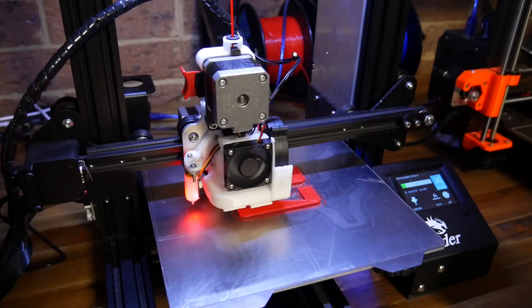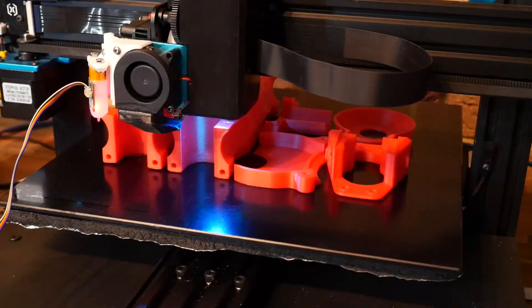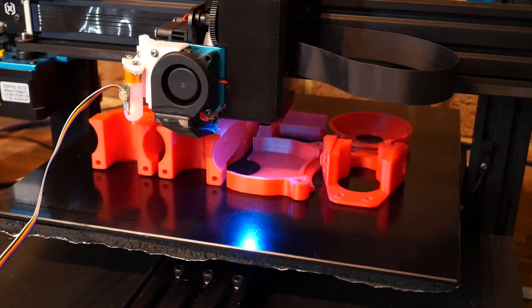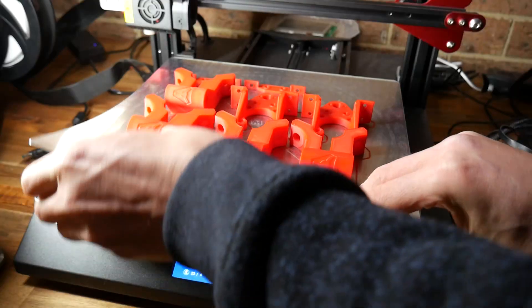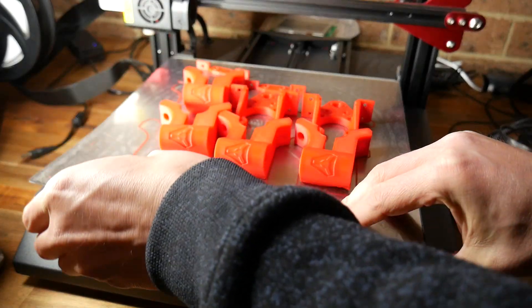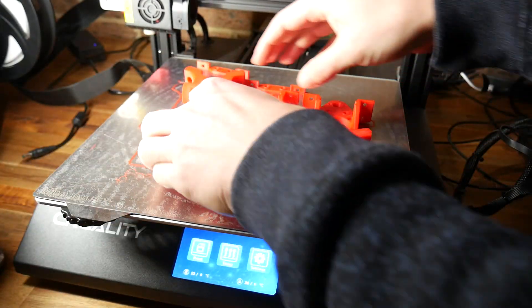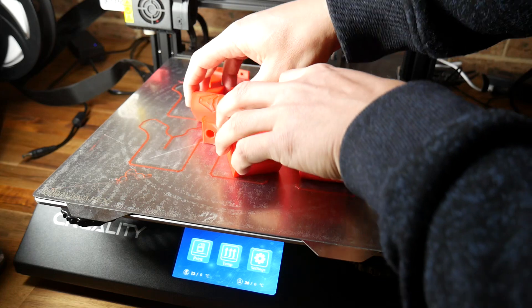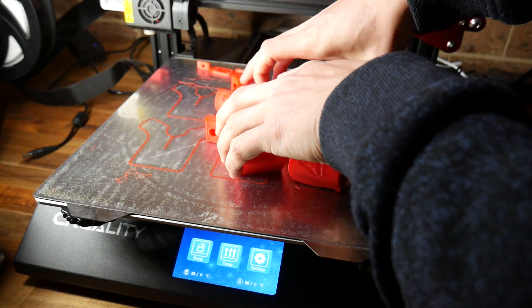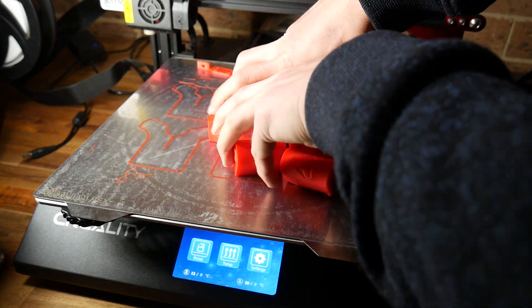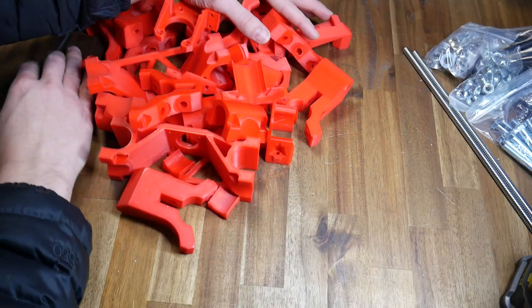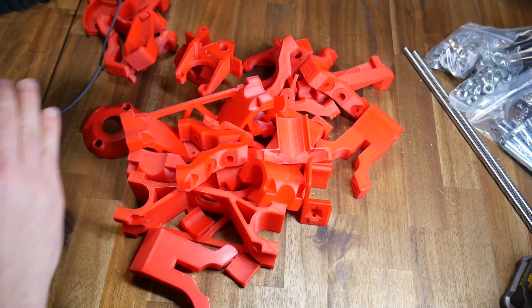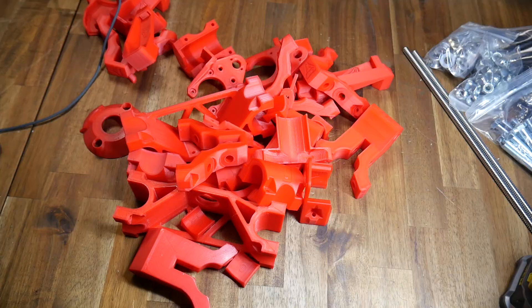I primarily used the Ender 3, but I also used the Artillery 3D X1, as well as the CR10S Pro. All of these parts are extremely well designed, they're oriented the correct way, and they don't need any support or rafts.